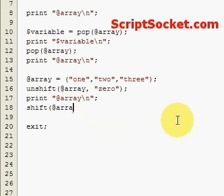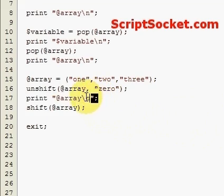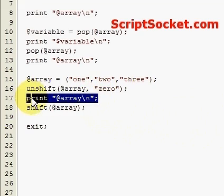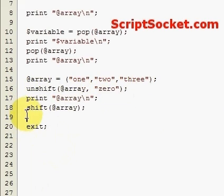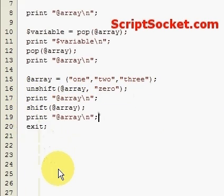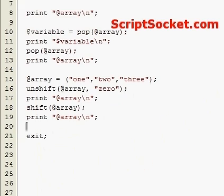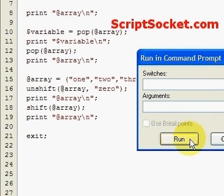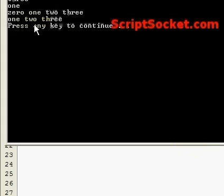Now if we'd like to remove that item from the left hand side we use shift. Simply shift array, and we print out our array and it will be back to how it was in the beginning — that's back to one, two, three. So that's shift and unshift.